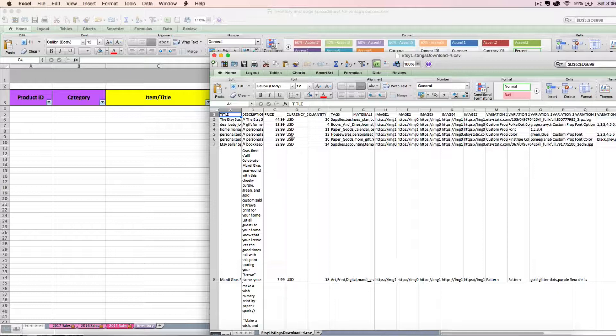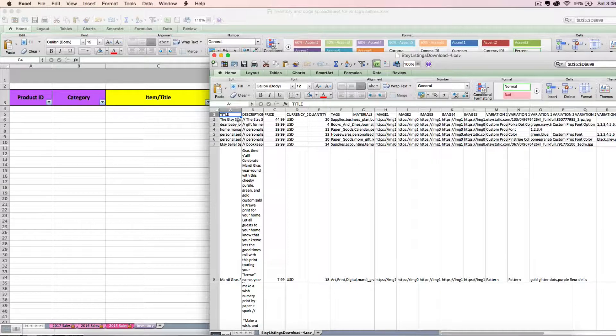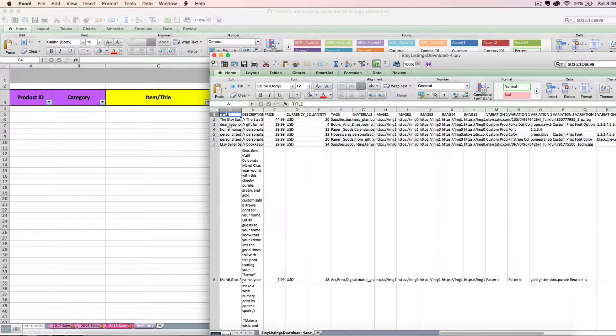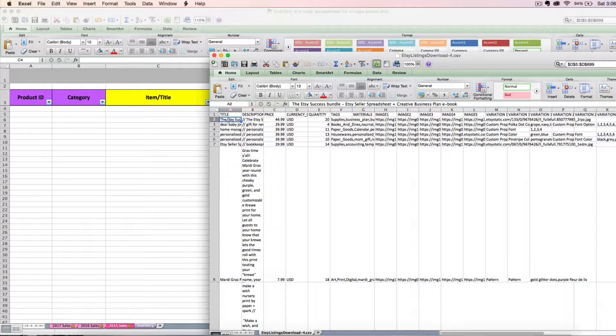Currency, quantity, tags, materials, and then a link to all your images. It doesn't really give you that much helpful info, but it gives us some stuff that can save us a little bit of time. So first, we're going to start by copying the title of all your current listings. We're going to copy and paste that into our inventory and cost of goods sold spreadsheet. So to do that, you just need to click row 2, cell A.